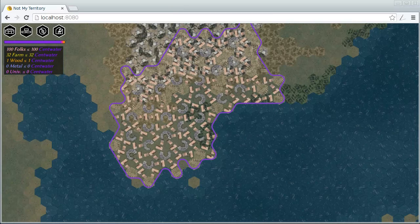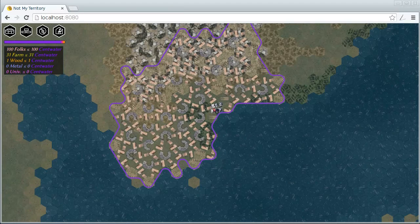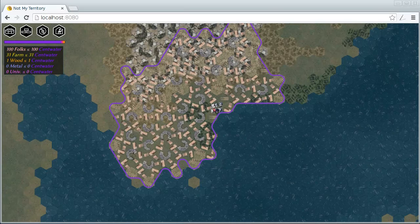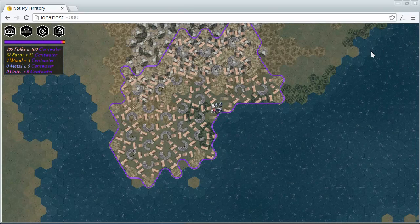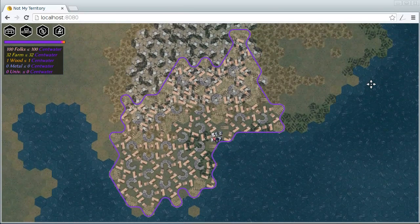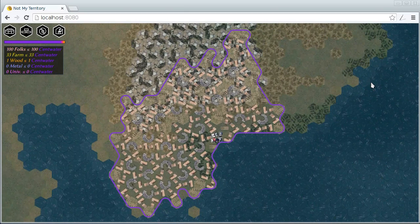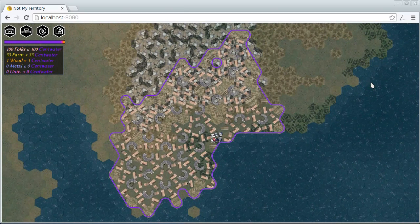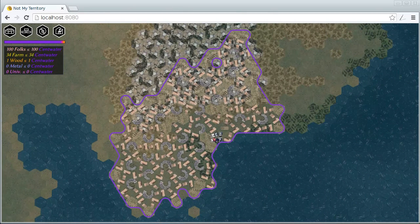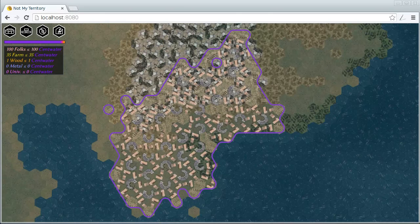I should add that the game rules currently stops you at a population of 100 folks until you create a university. Currently, the AI is able to build a university.